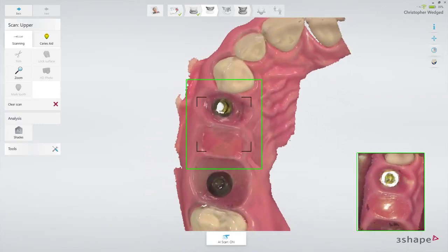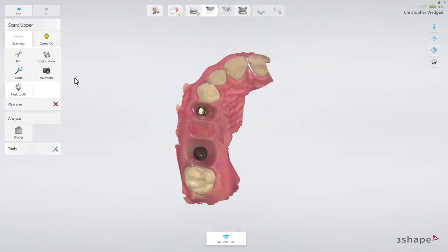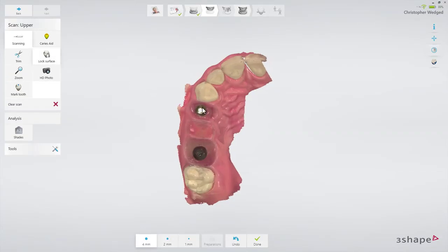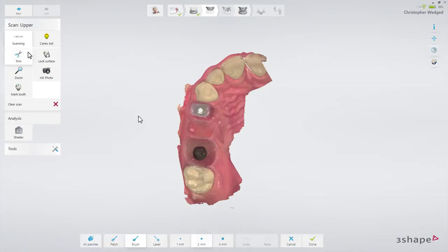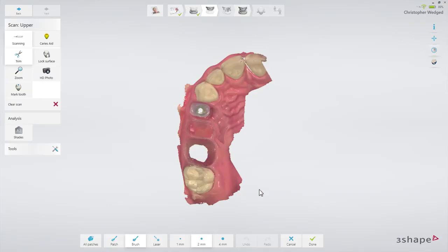Then paint the area of the emergence profile using the lock tool. This will freeze the emergence profile in its current retracted state, thus preventing it from being updated with later data when the gingiva might have collapsed. Repeat this procedure for all implants. Make sure also to cover the contact points in the scan.